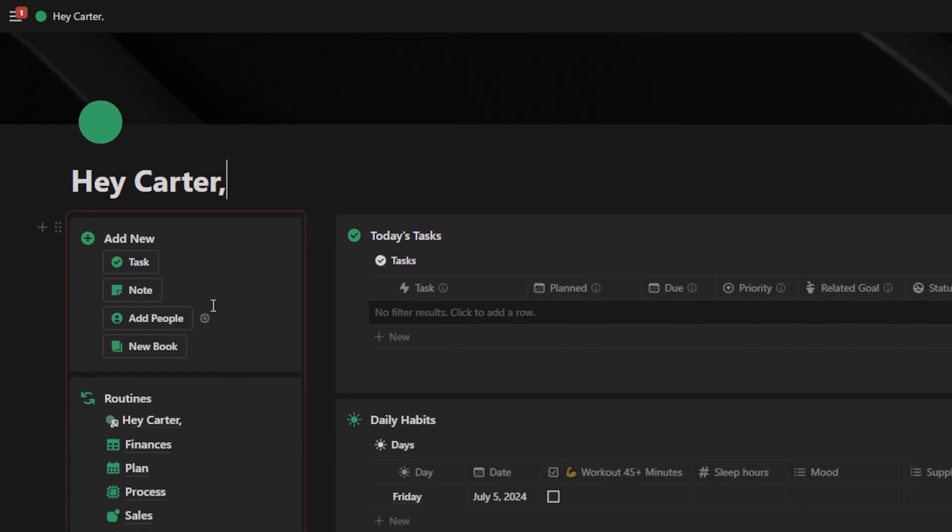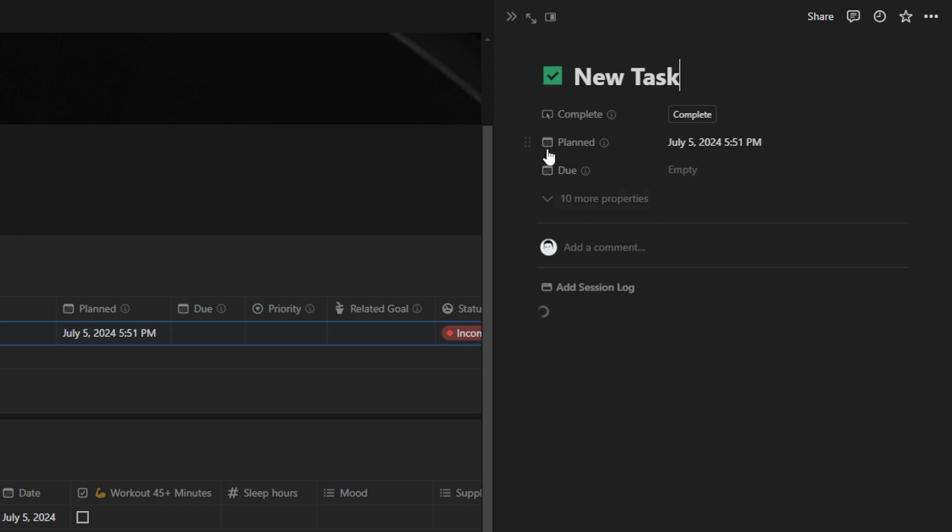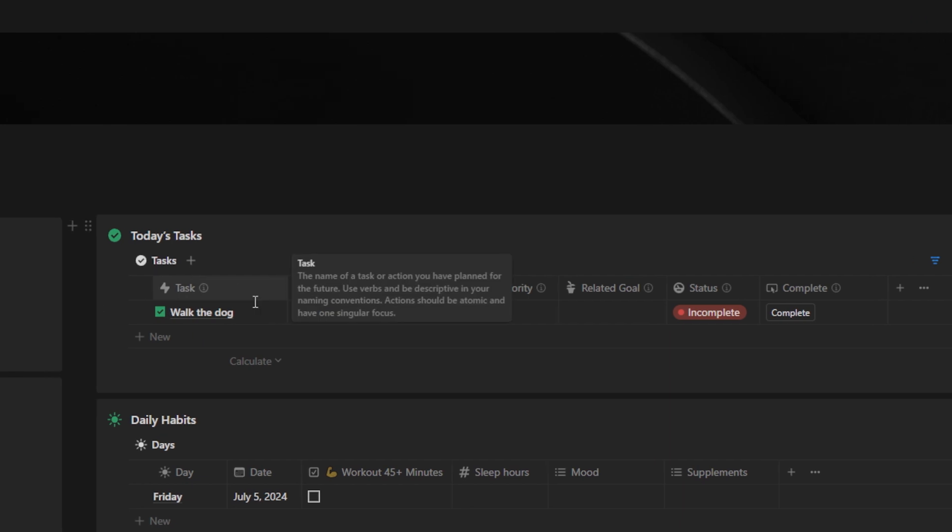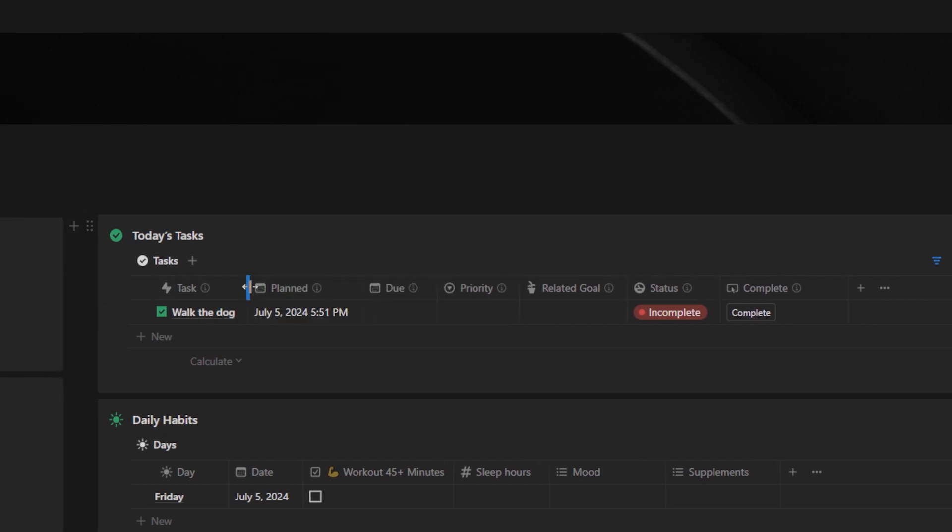Here in the upper left-hand corner, I have the Quick Capture Box. This is inspired by GTD, the Getting Things Done system. I like it because I can quickly hit Task and quickly add a new task. Let's say I need to walk the dog. I could quickly just add that as a task, and it adds it to my tasks for today and automatically marks it as planned for today.